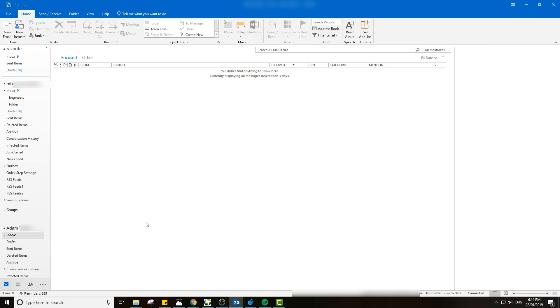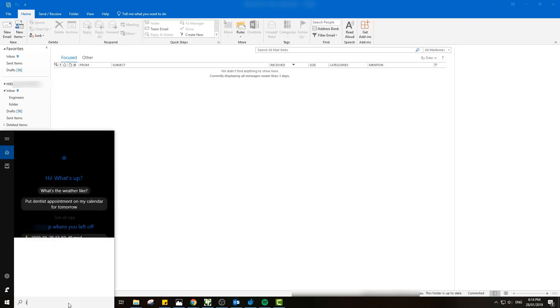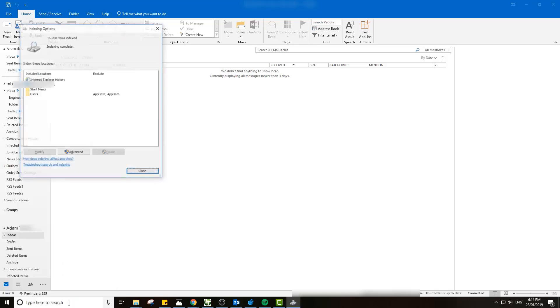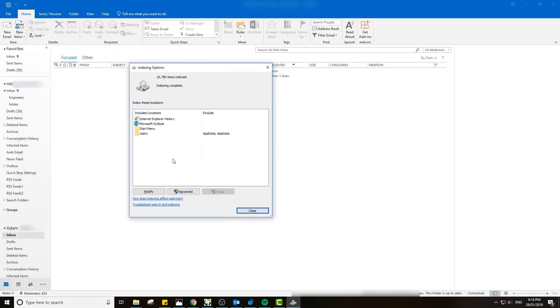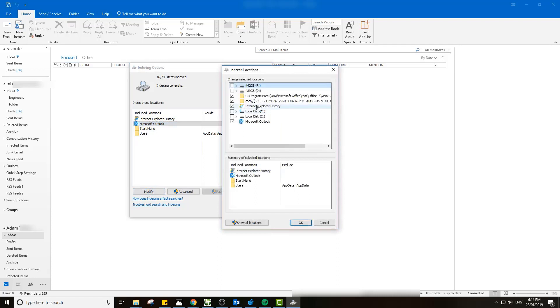Another thing to mention is that you have to check your indexing options to make sure that Outlook is being indexed. Otherwise you will not be returning results even though you have added that mailbox as an additional mailbox. You can go to Indexing Options. You can see Microsoft Outlook is already here, but if I click Modify, I can make sure that's ticked. If that's not ticked, then you're not going to be indexing those OSTs and you won't return the results. Alright, that is all. Thanks. Bye.